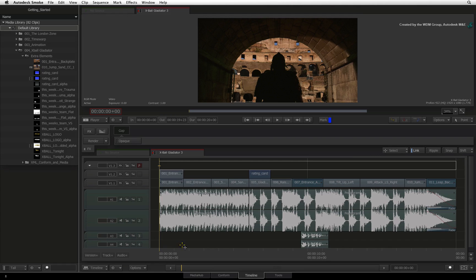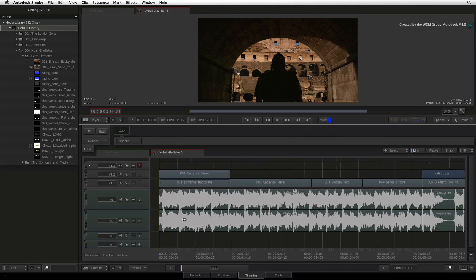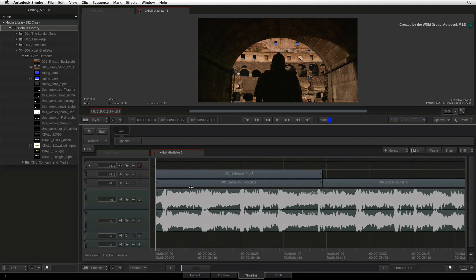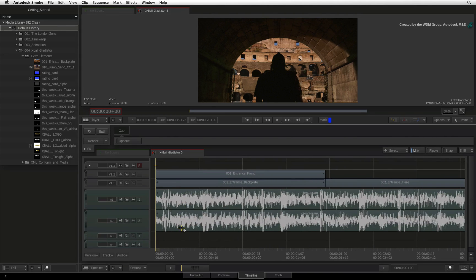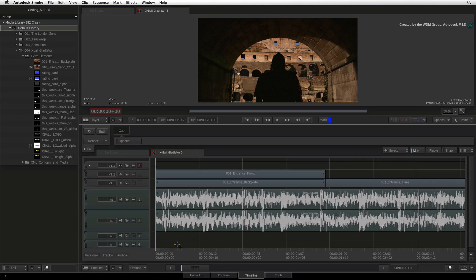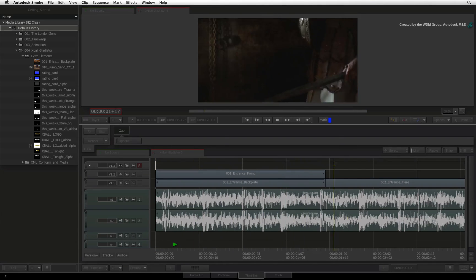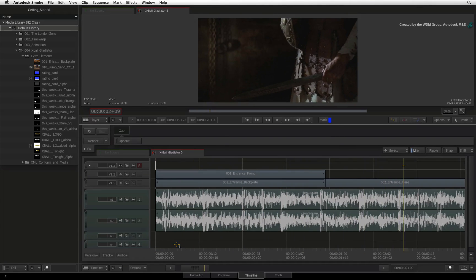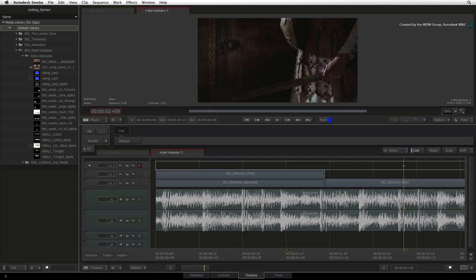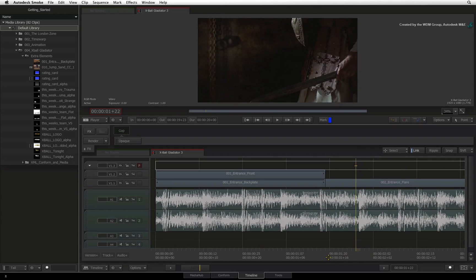Now let's do some audio work. Here I have a piece of audio in the timeline. Let me play this for you. As you can hear, the audio comes in quite sharp and I would like to fade the sound in.